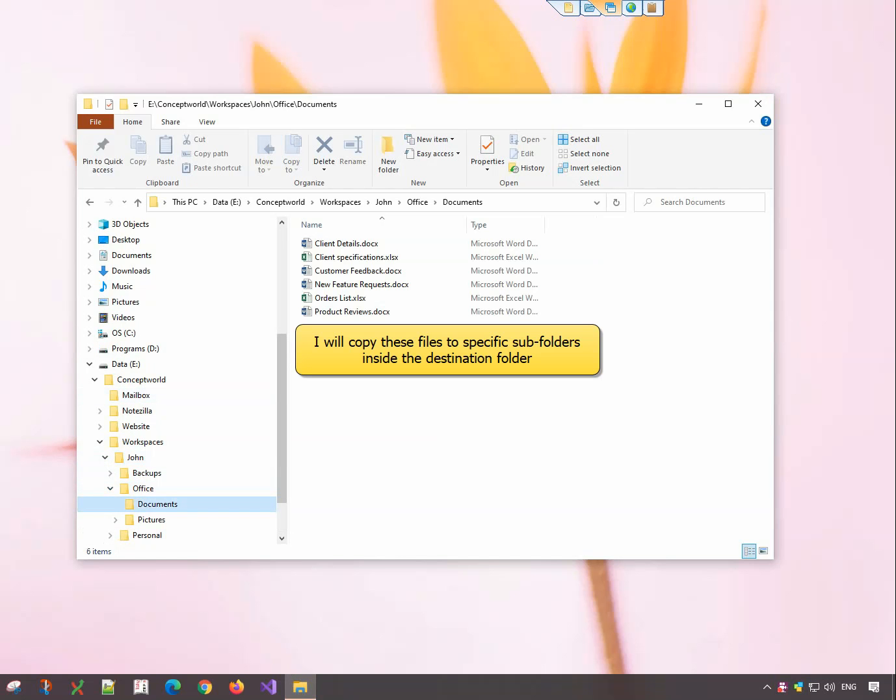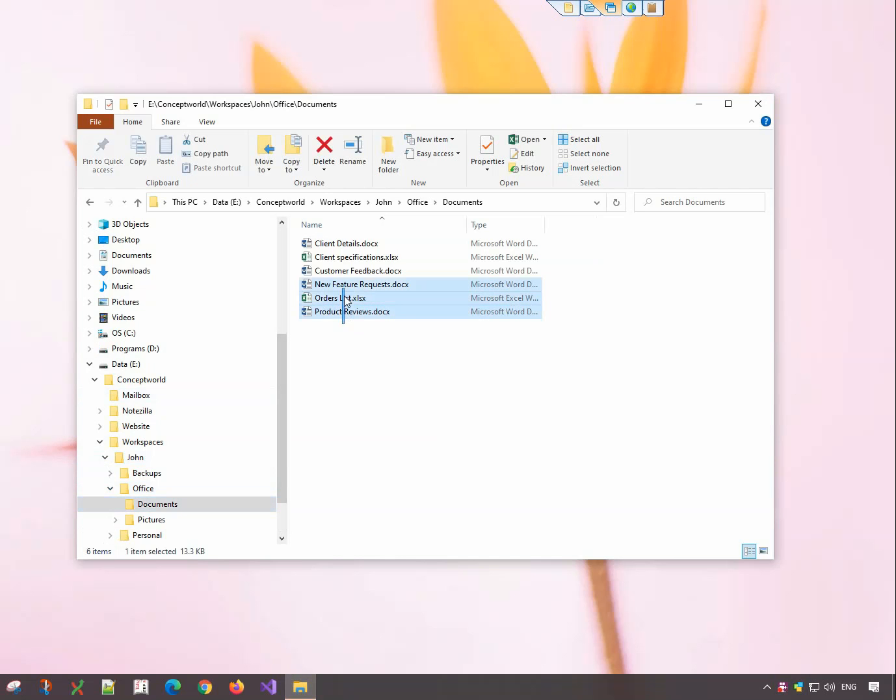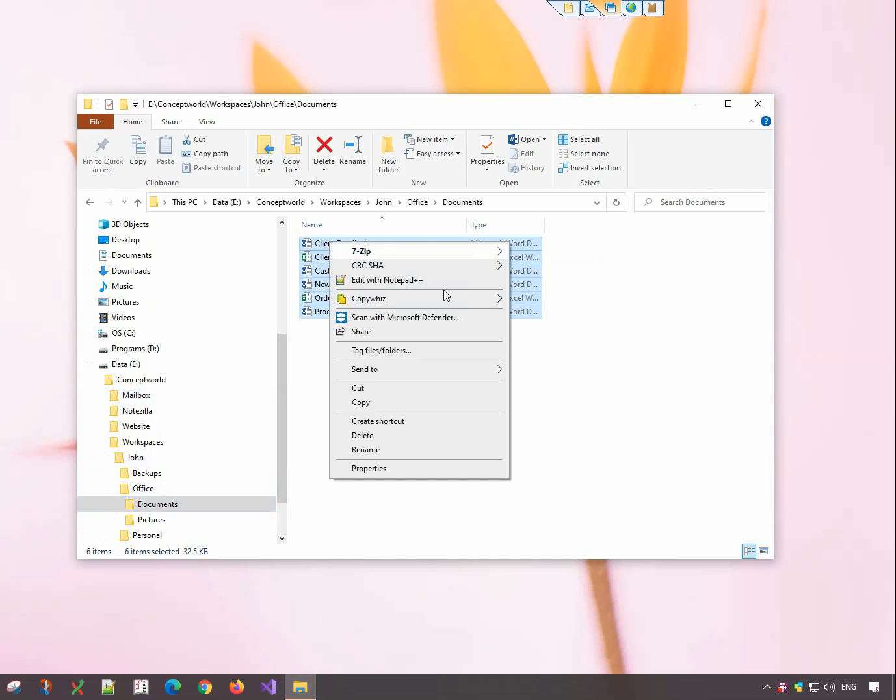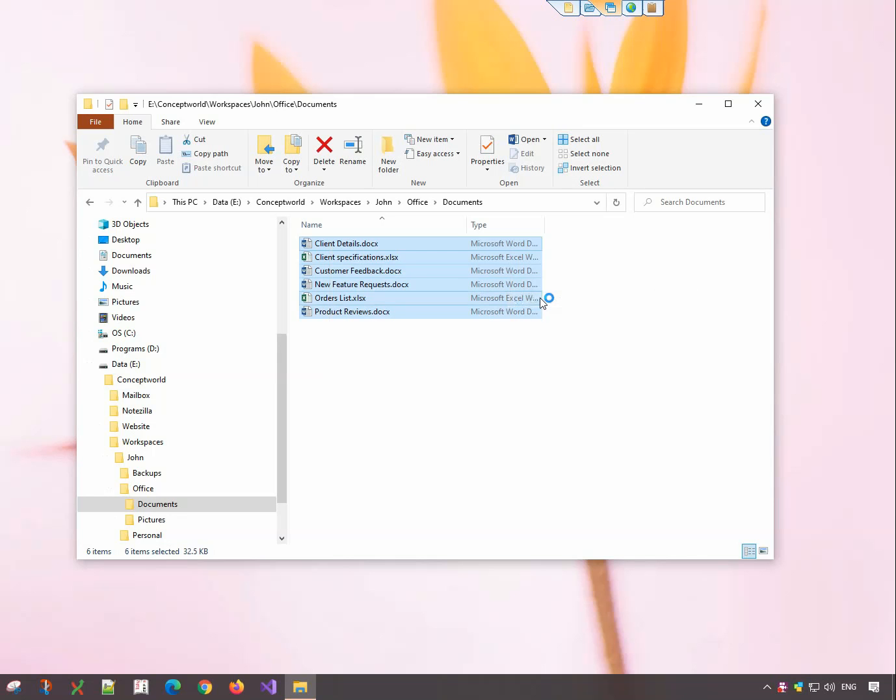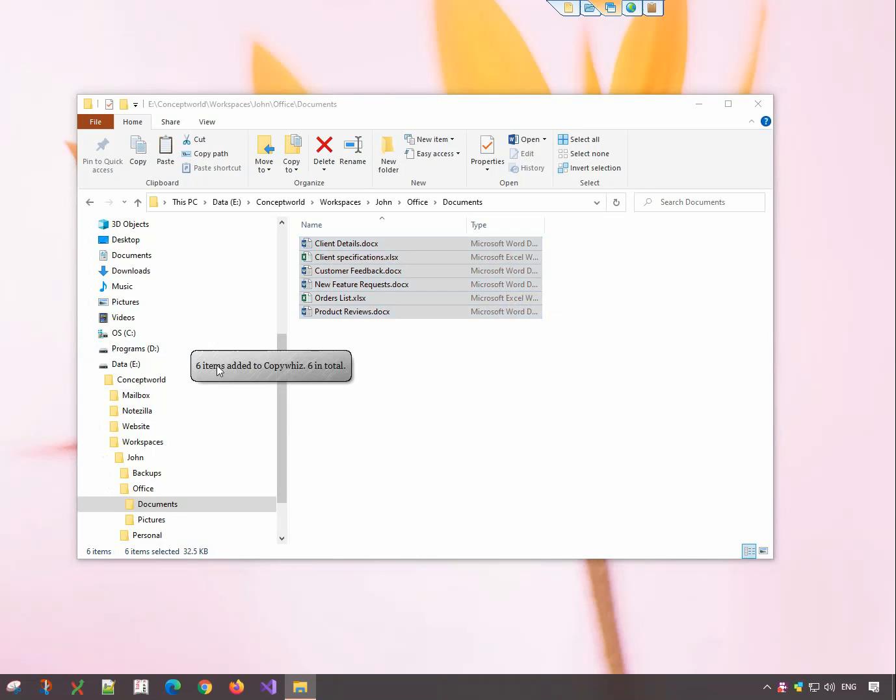I will copy these files to specific subfolders inside the destination folder. Select the files, right-click and copy using CopyWiz.